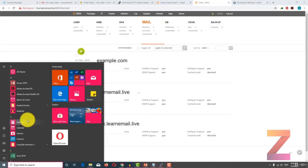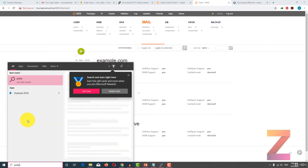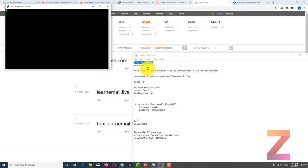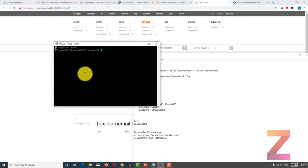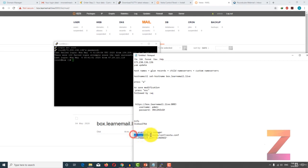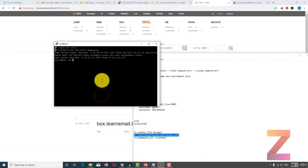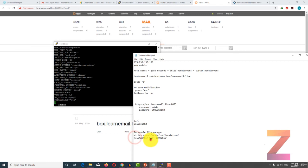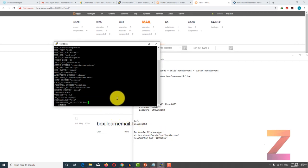In this lecture you will learn to enable file manager. In order to enable file manager, you have to open PuTTY once again and login to your server. You need to execute this command, go to the last line, and after that press the A key on your keyboard to enable the editor. After that copy this line and paste it right here. After that press Escape, colon wq, and save this file.